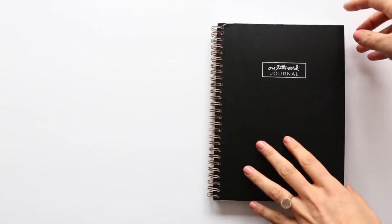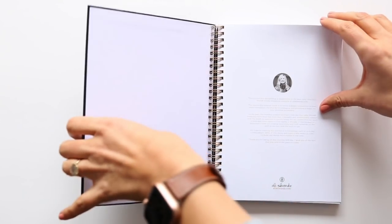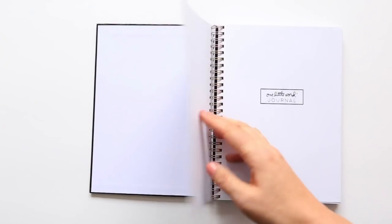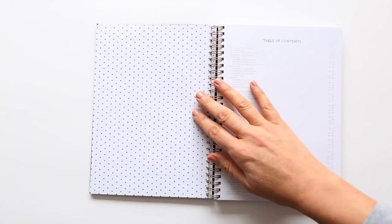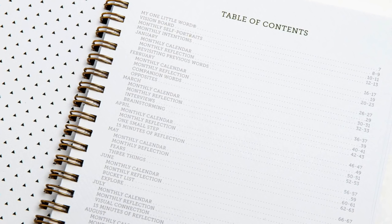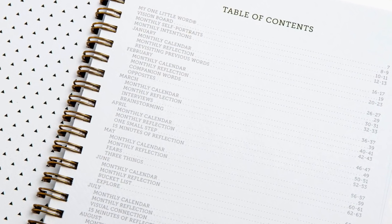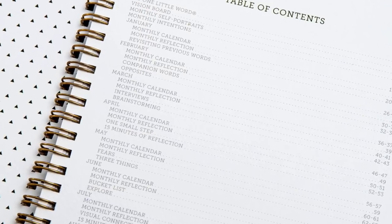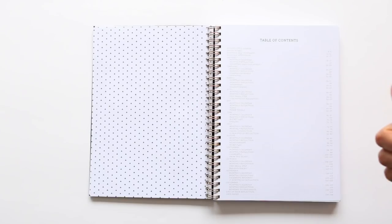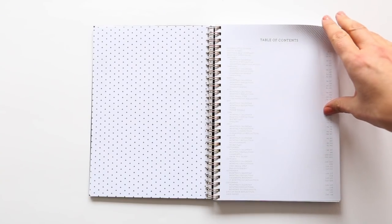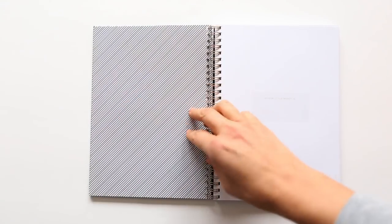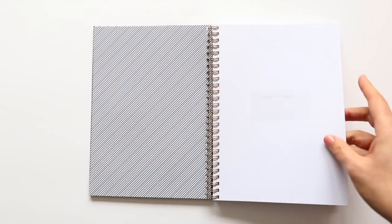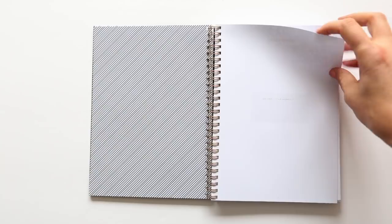So let's go ahead and take a look inside the journal itself. It starts with a little message from me, and then there is a table of contents. And each month includes a two-page calendar spread and an opportunity for a monthly reflection. And then there's one or two prompts for each month that you are invited to respond to.